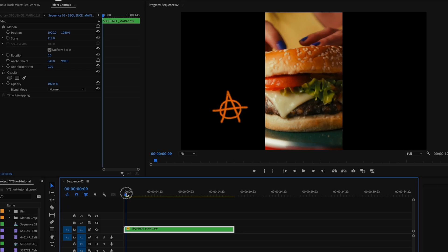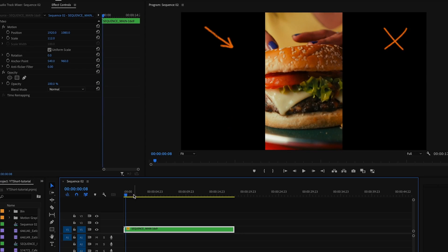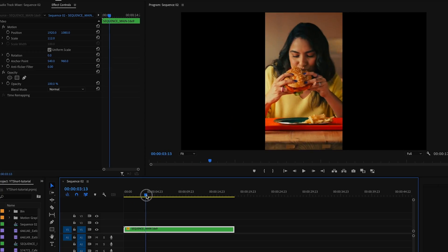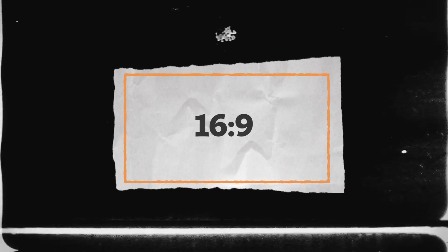First things first, let's address those pesky black bars on the side of our video. We want our video to fill the entire screen, so we're going to go from 16 by 9 to 9 by 16.